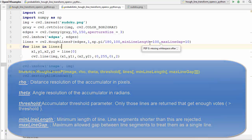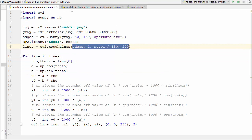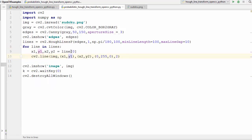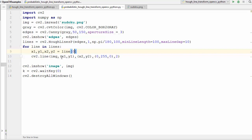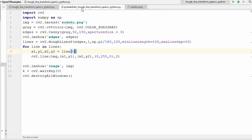HoughLinesP returns an output vector of lines, but the difference from HoughLines is that each line at index 0 directly gives you the values x1, y1, x2, y2 — the two endpoints — which you can directly use to draw a line with cv2.line. In the last video you had to do a lot of calculation to find x1, y1, x2, y2, but this probabilistic method does that for you, so you just pass these four values directly to cv2.line.